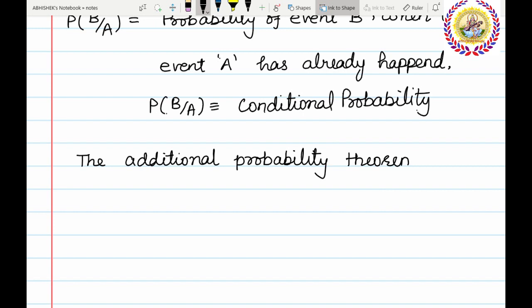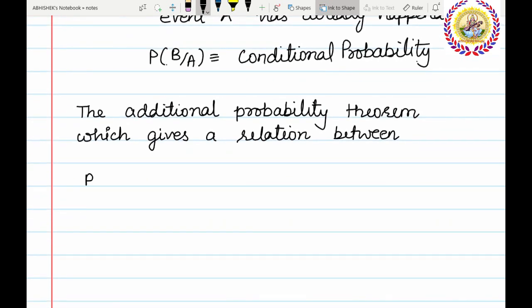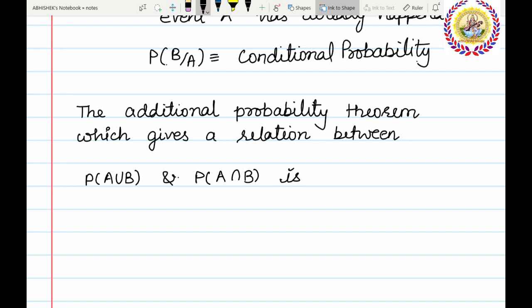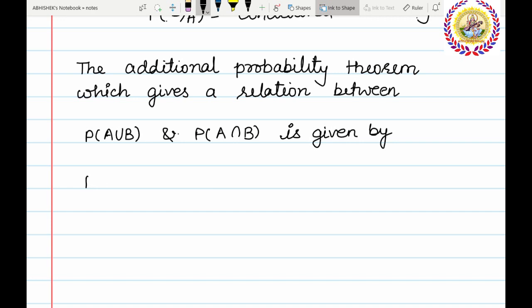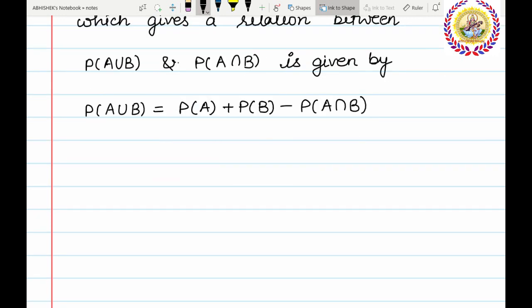The addition probability theorem gives a relation between P of A union B and P of A intersection B, and is given by: P of A union B is equal to P of A plus P of B minus P of A intersection B. Now the most important theorem of probability is Bayes' theorem.